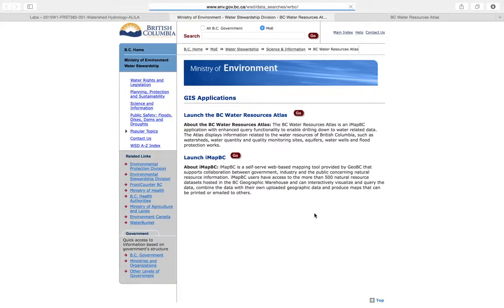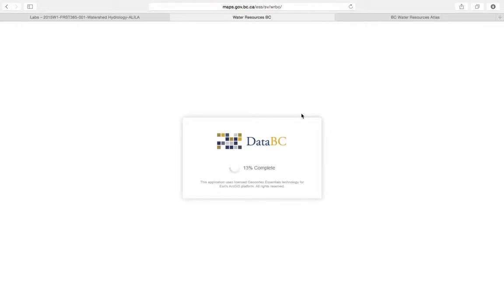Click into that — it's a government website. Click 'Go here' to launch the BC Watershed Atlas. Note that if you don't have Silverlight installed on your computer, you do have to install that. It shouldn't take that long.